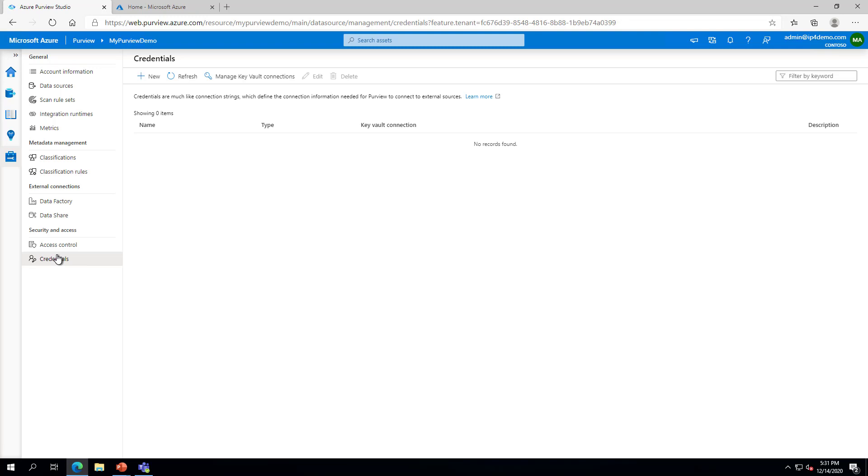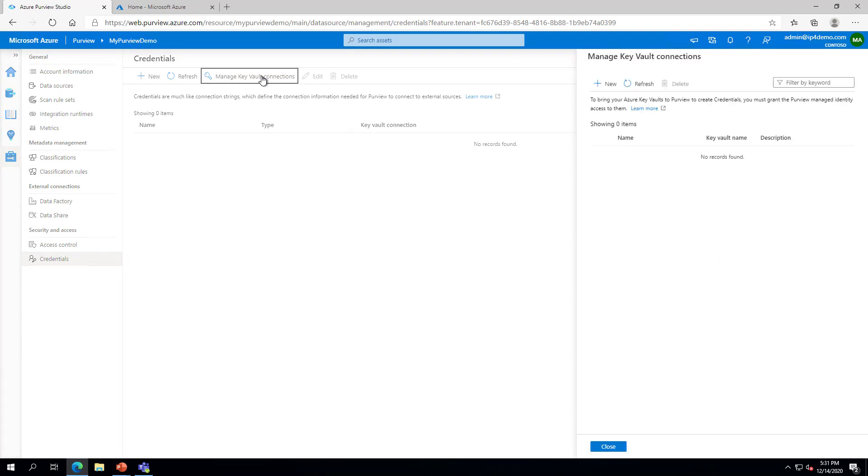On the Credentials page, click on Manage Key Vault Connections. In the Manage Key Vault Connections pane, click on the Plus New button.